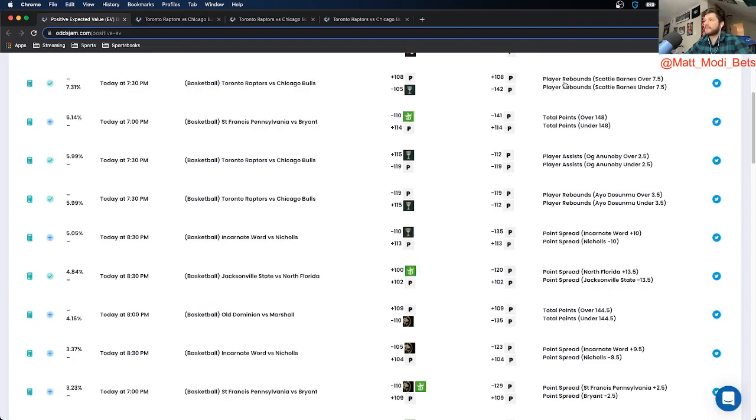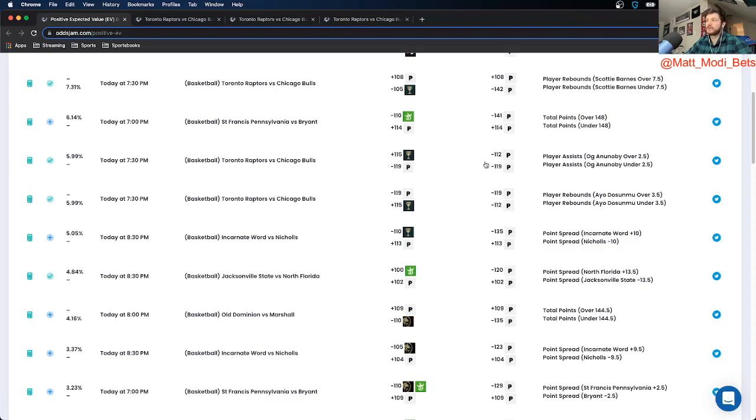Just to recap, Scotty Barnes under 7.5 rebounds, Ayo Dosunmu under 3.5 rebounds, and OG Anunoby over 2.5 assists. And those are all on Caesars Sportsbook. And that's all I got for you. So happy betting, happy watching, and good luck.